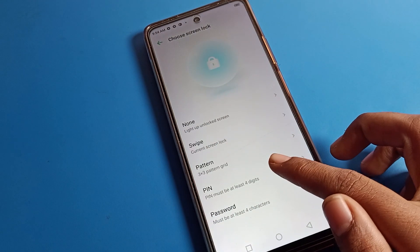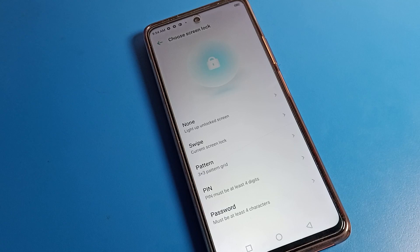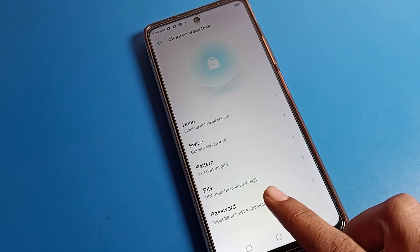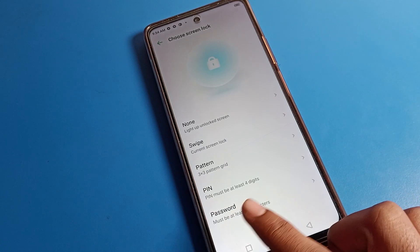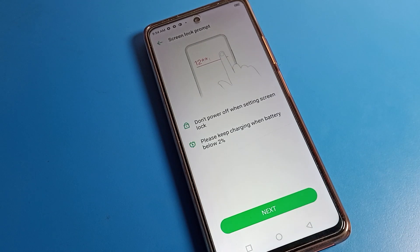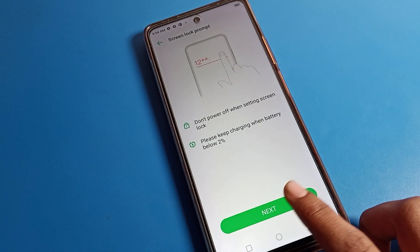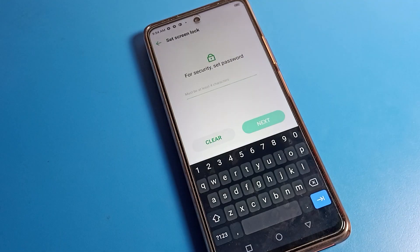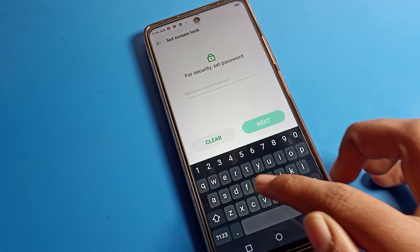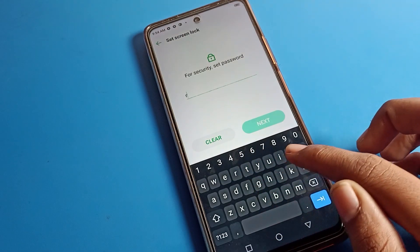You can see options like pattern and pin, but today I am talking about the password option — which is the name password. Click on that option, then set your name as the password. Be careful and don't make any mistakes.